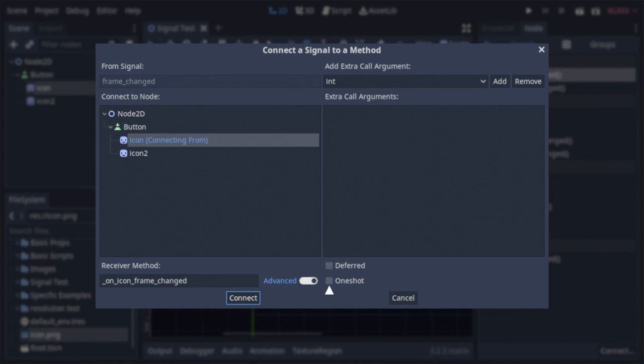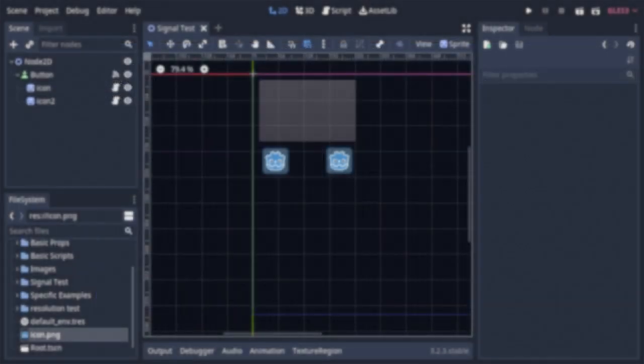Then finally we have the last option, one shot, which does exactly what it sounds like. After the signal gets emitted for the first time, it will be disconnected.